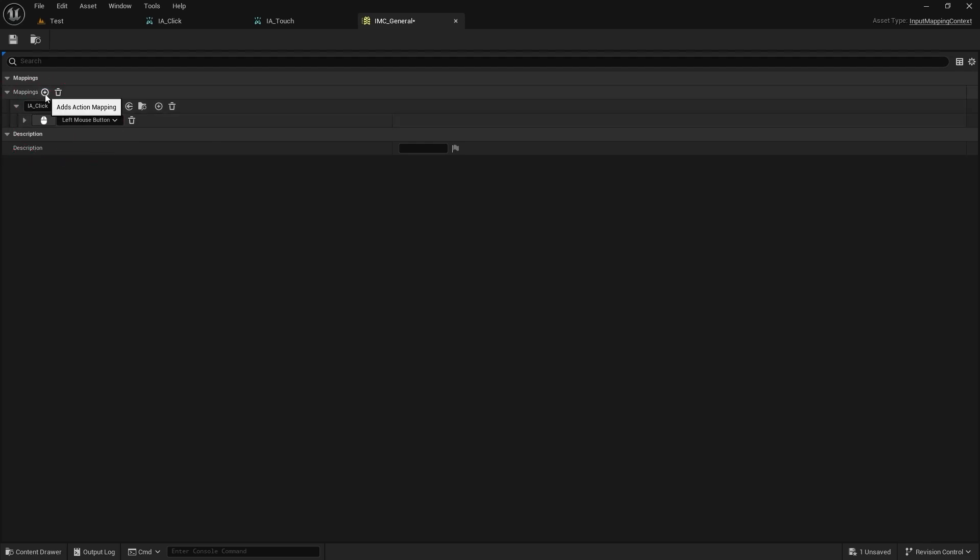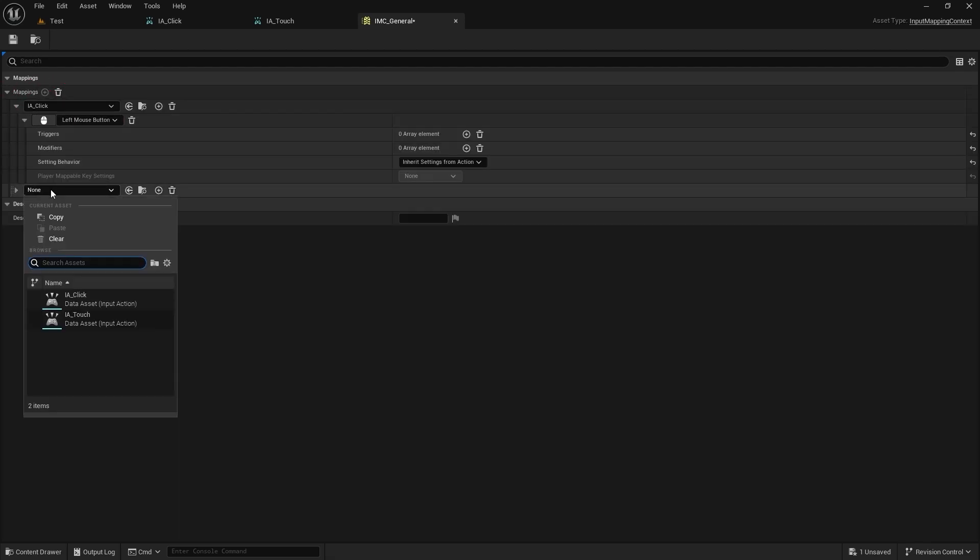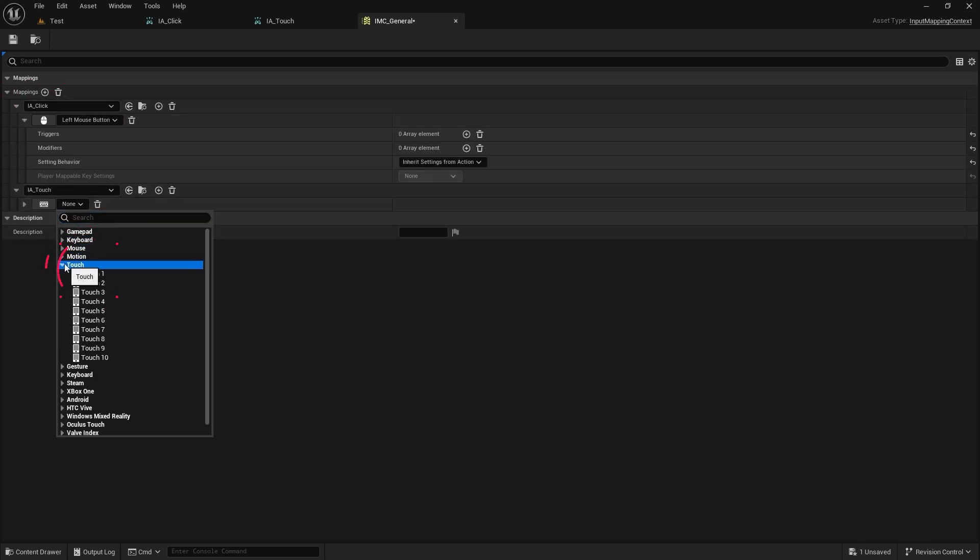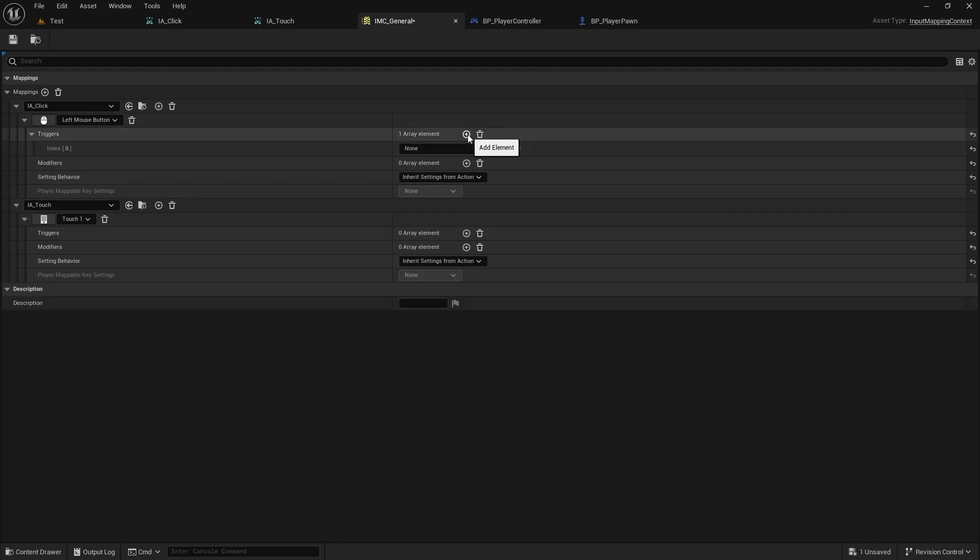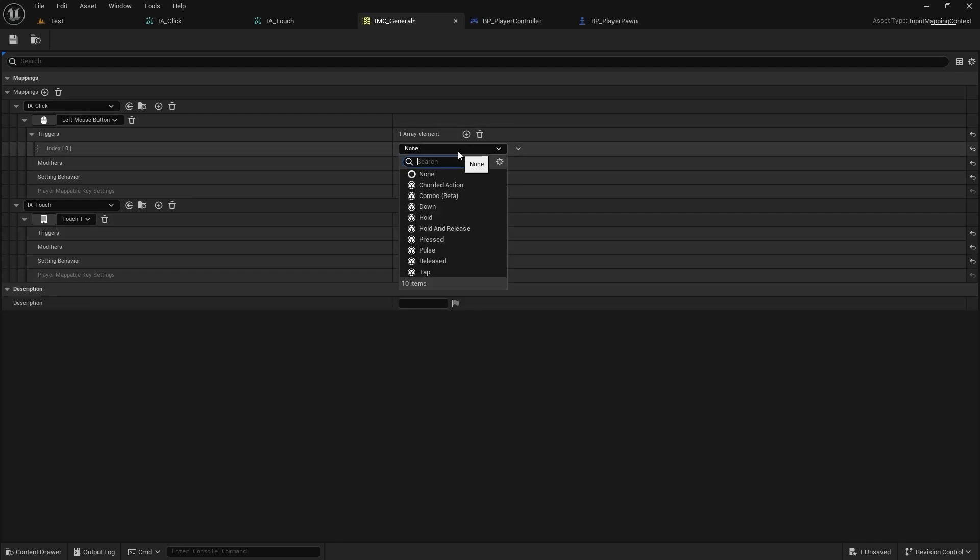Add touch action and touch to that. Add the release trigger to the click and tab trigger to the touch.